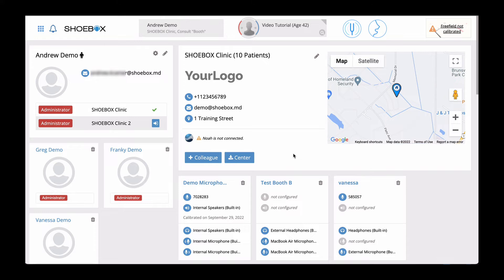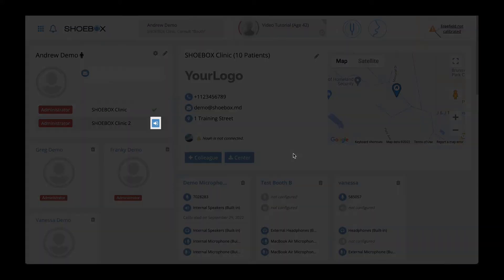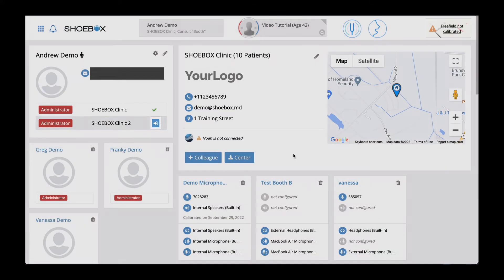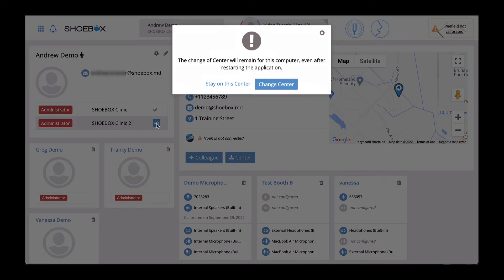To switch centers, simply click on this icon here. You will be presented with a notification that simply lets you know that you will remain in the center that you switched to on this computer.